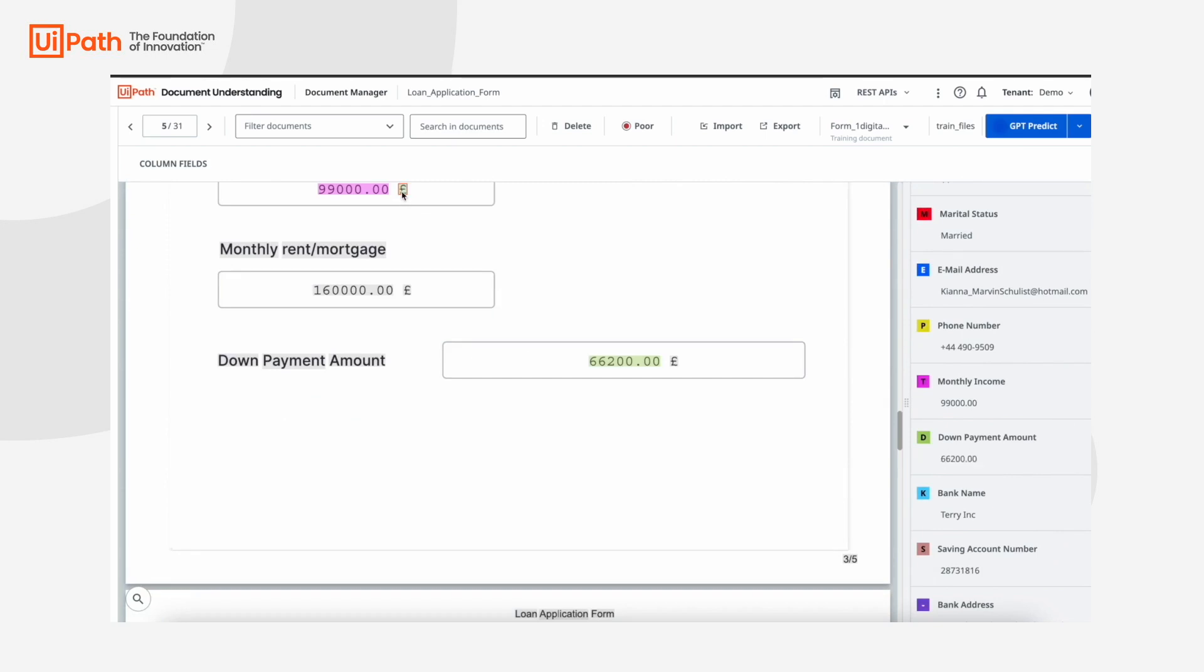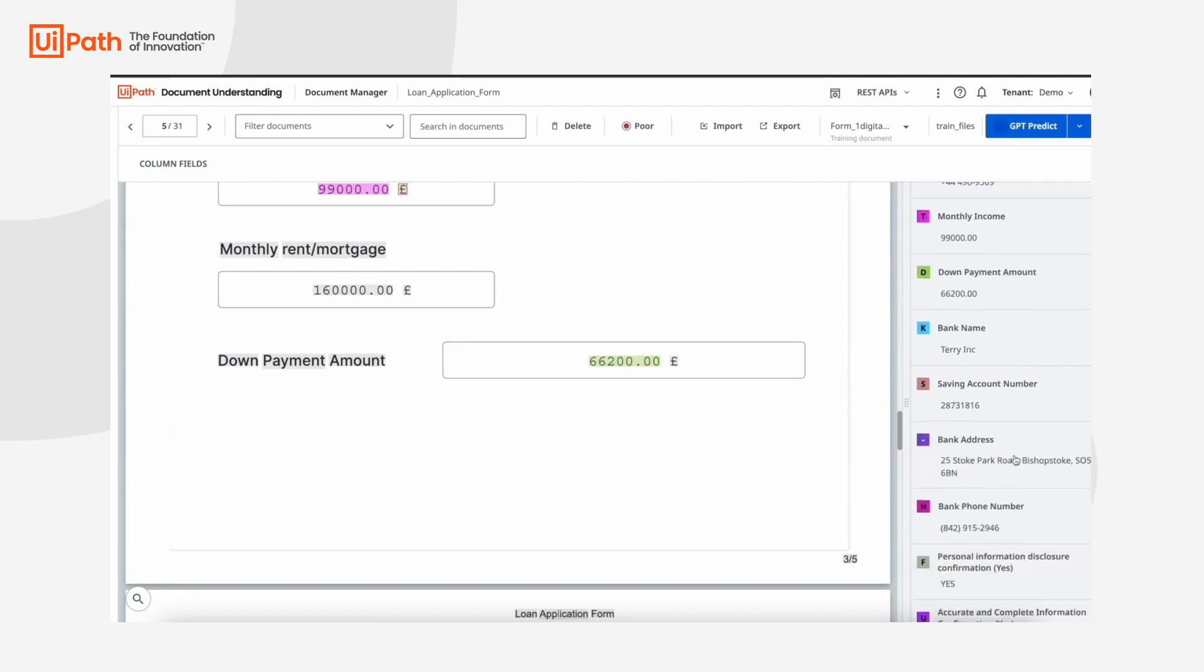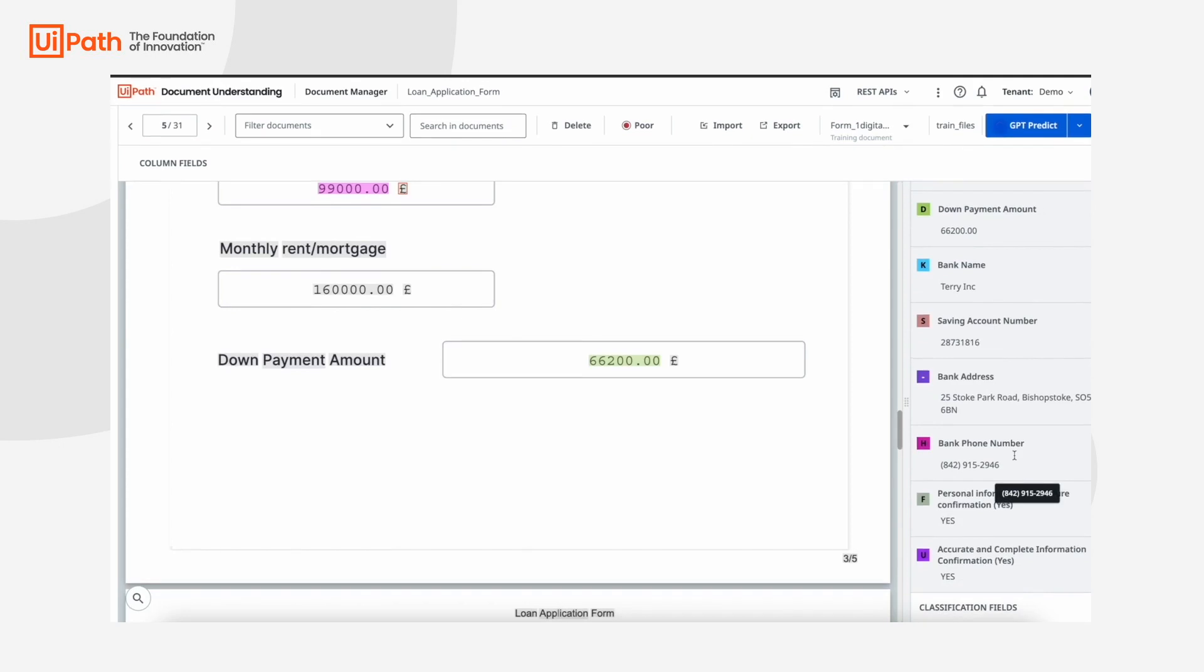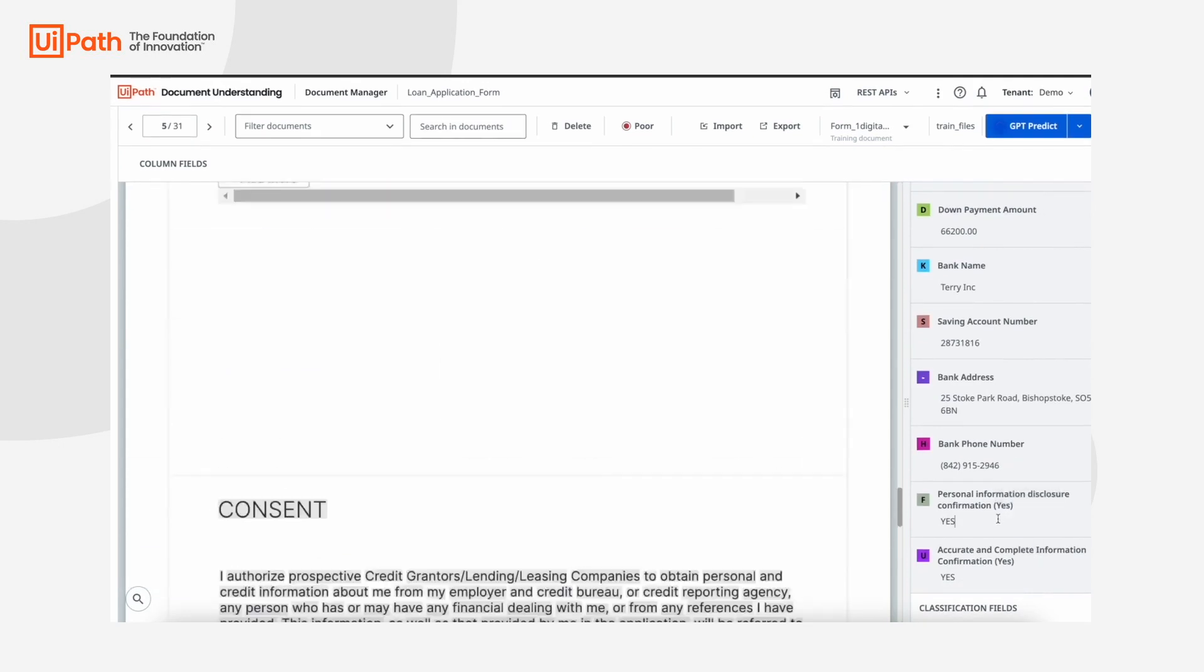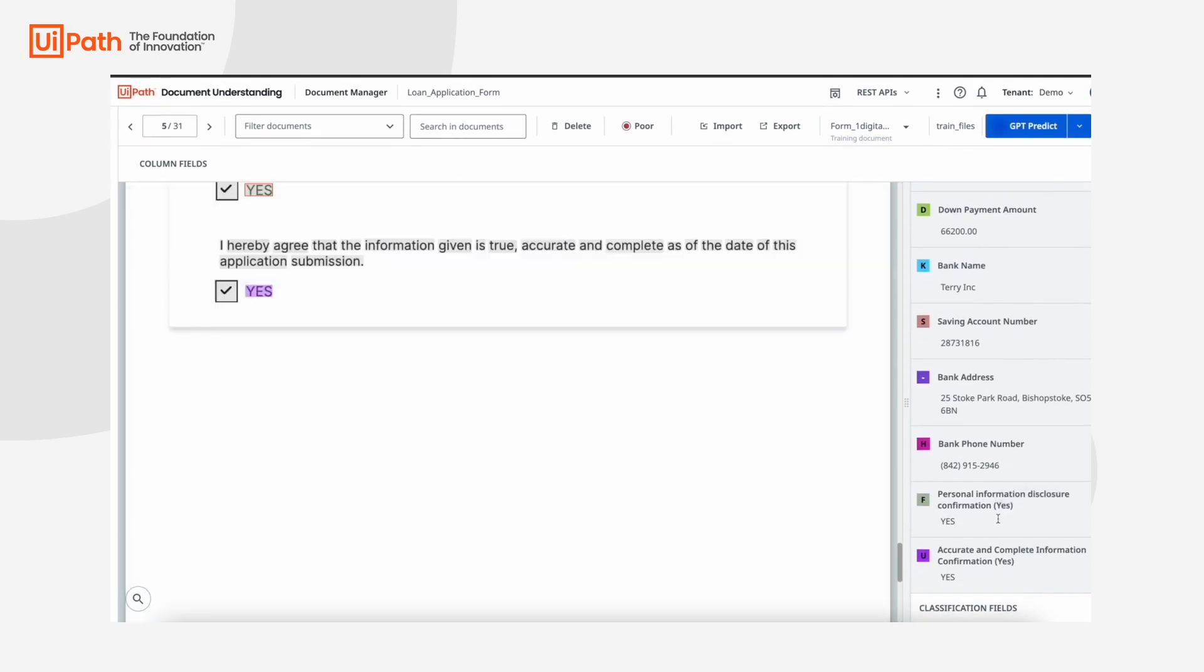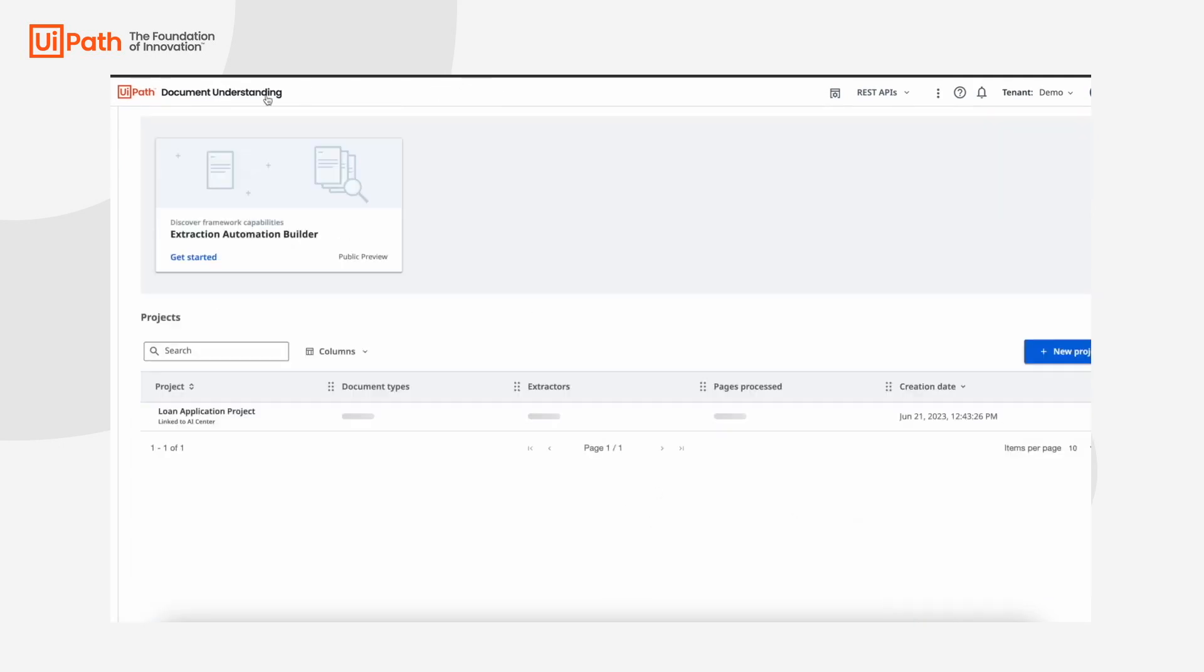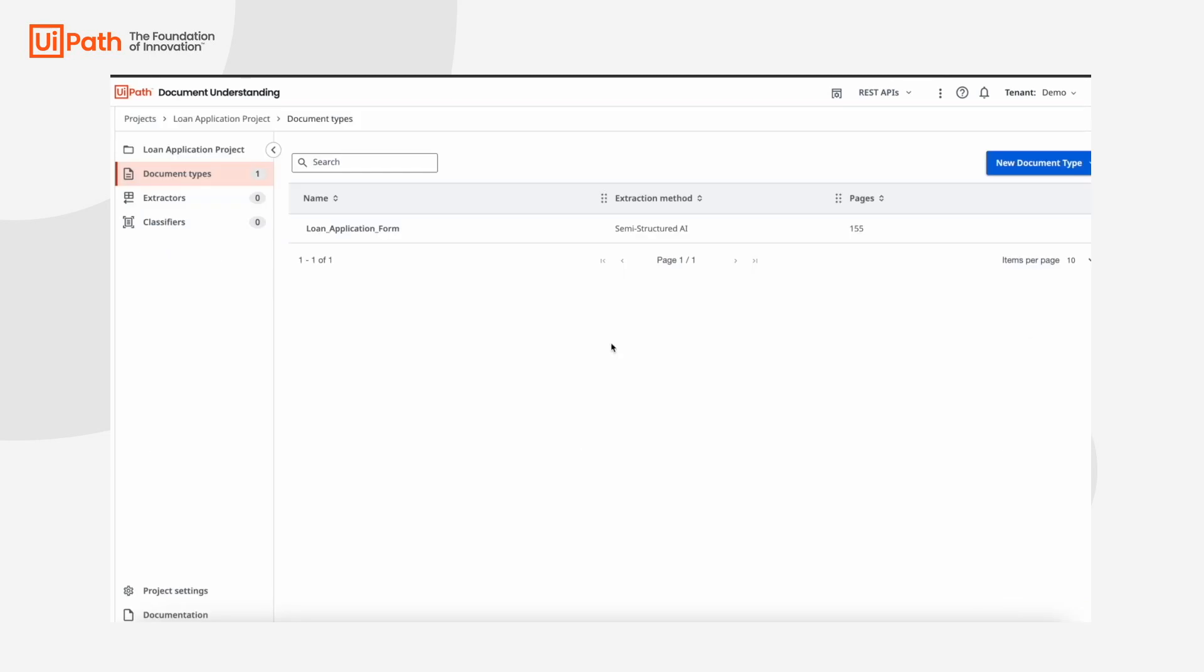With GPT, we can pre-label any document samples, accelerating training from a week to a day or two for complex scenarios or down to minutes for simpler forms.